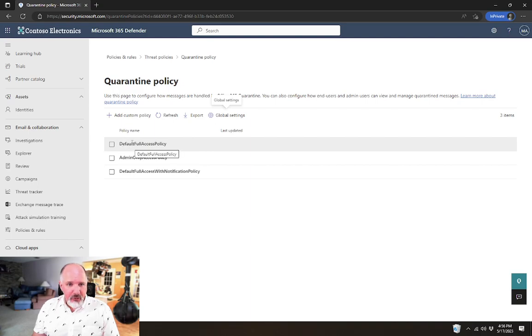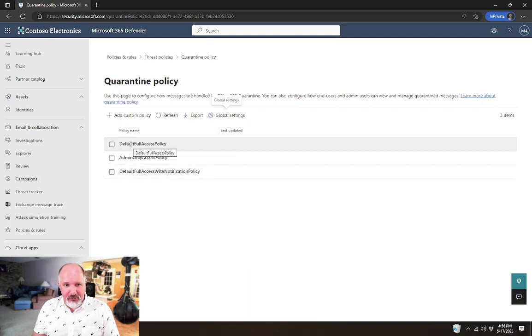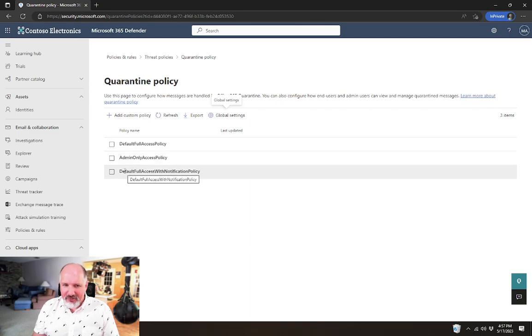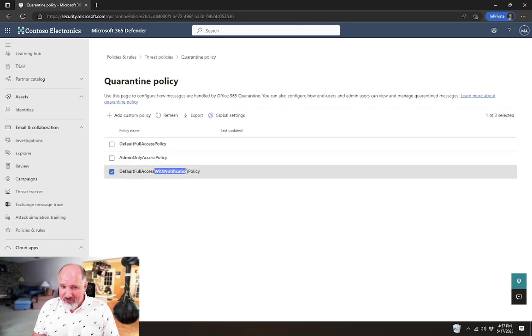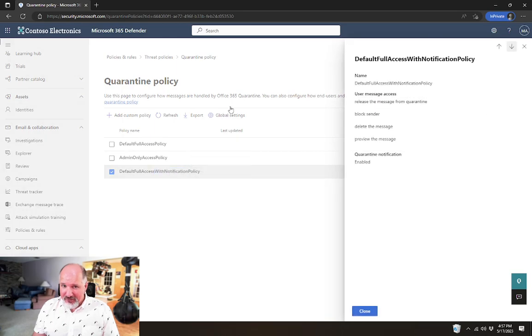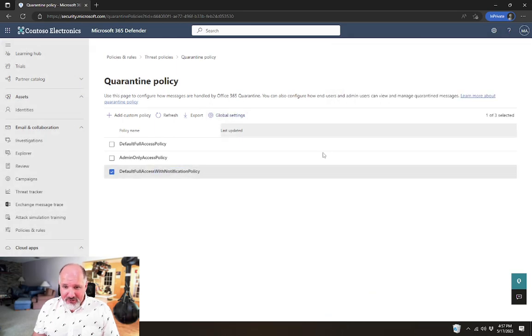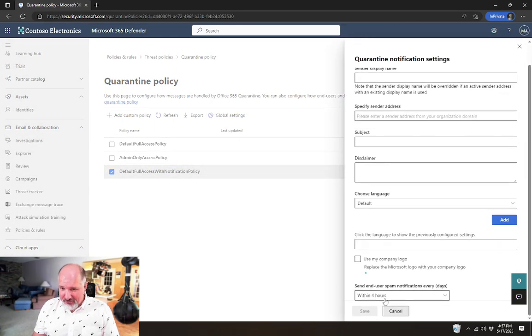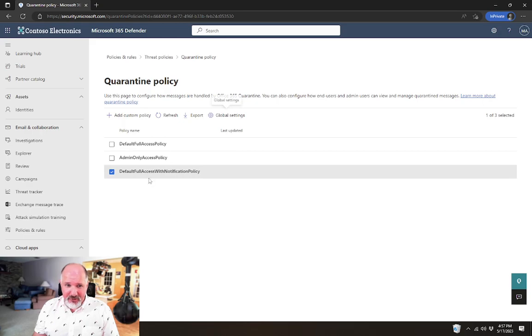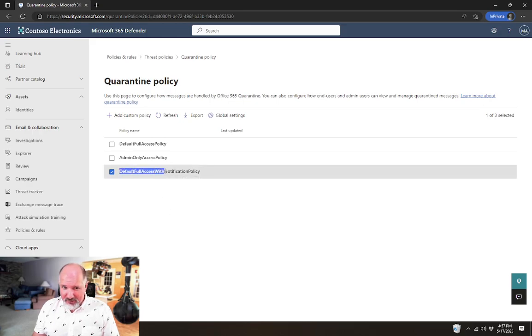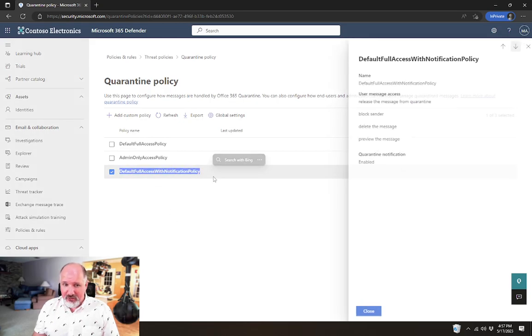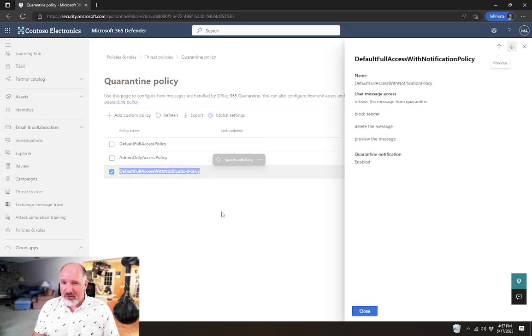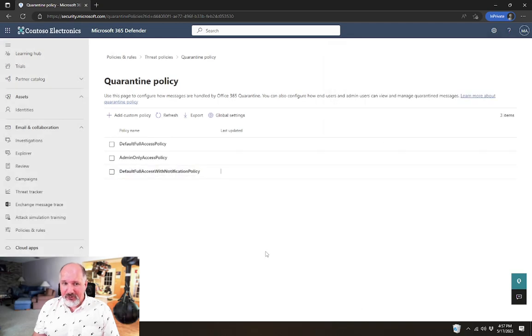The quarantine policies that are available, you'll notice there's two that are called default full access policy. You'll notice this one says with notification. That notification setting that we just specified here, like how frequently they occur.